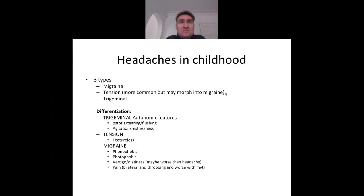Trigeminal neuralgia falls into the category of cluster headaches or those with autonomic features, and is thankfully very rare in the paediatric population, as it is a quite debilitating condition.